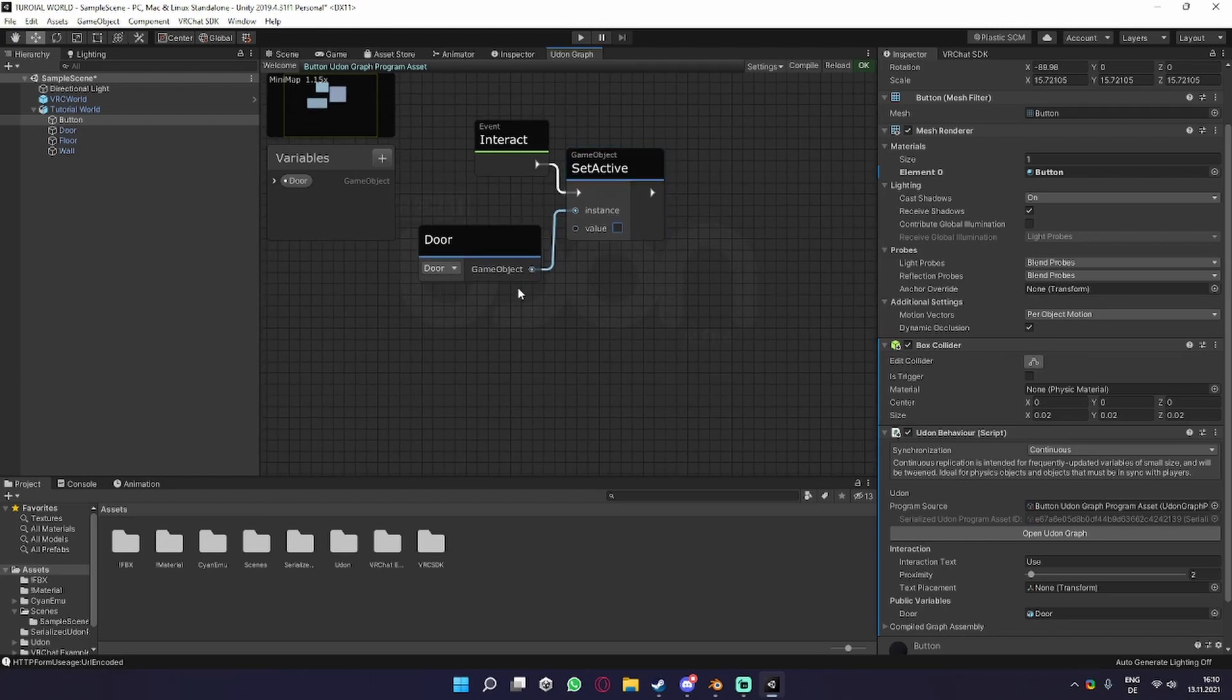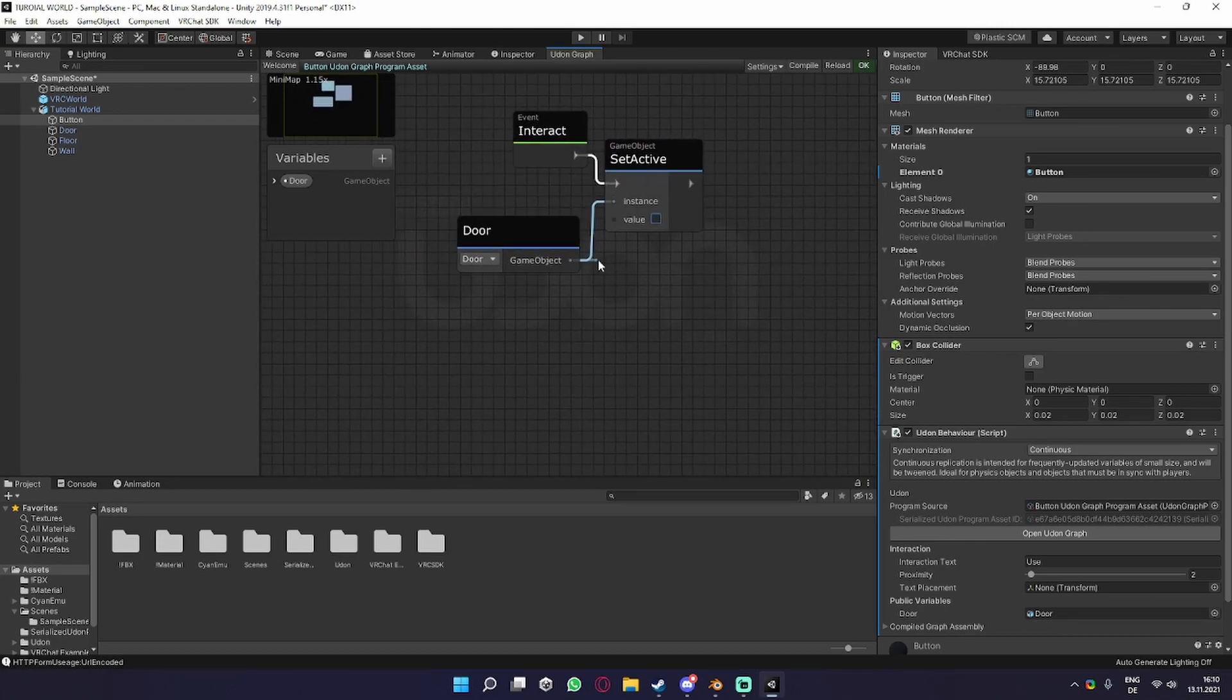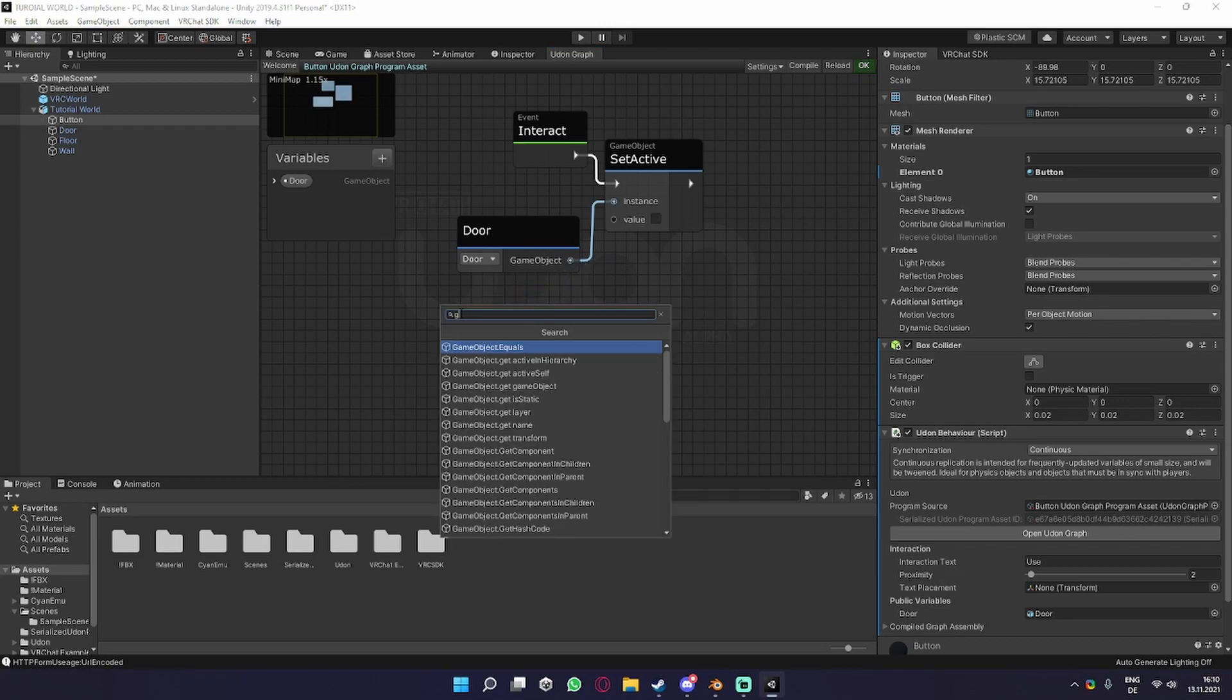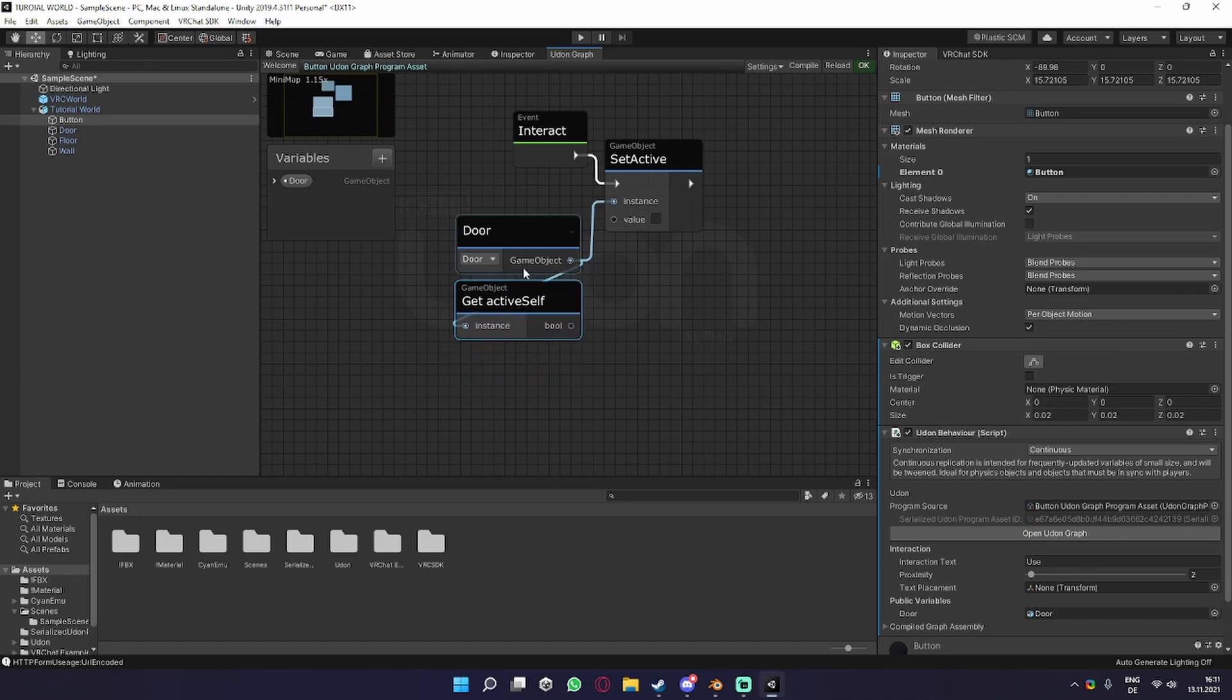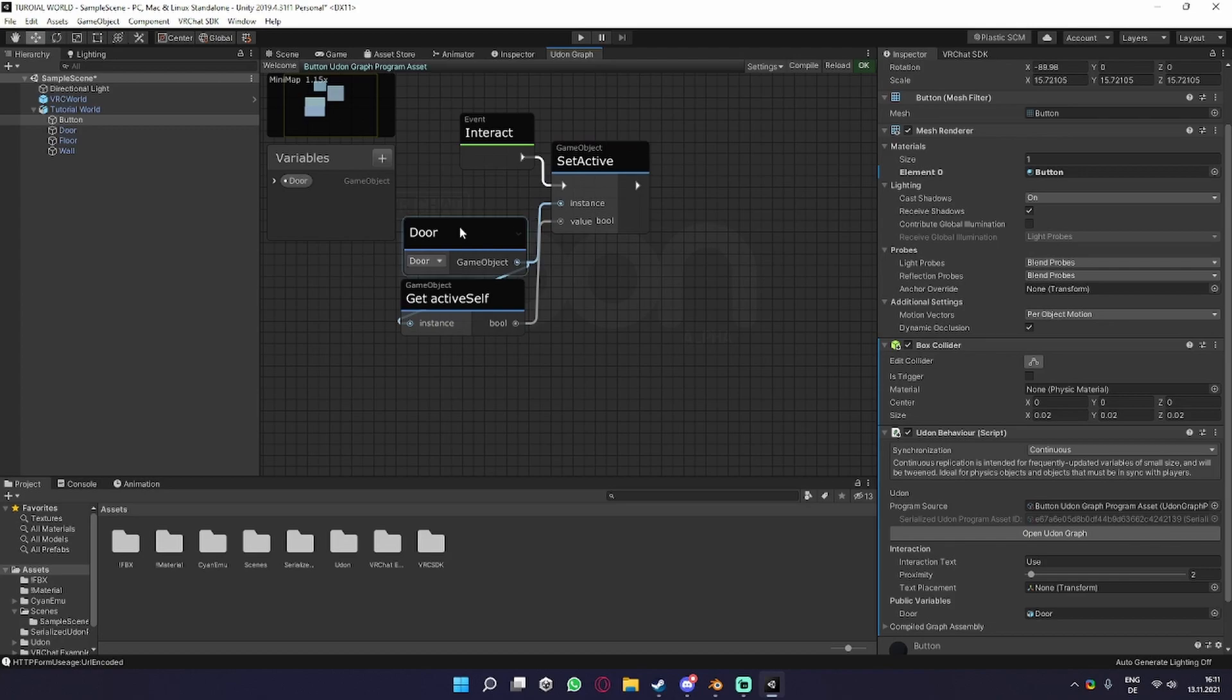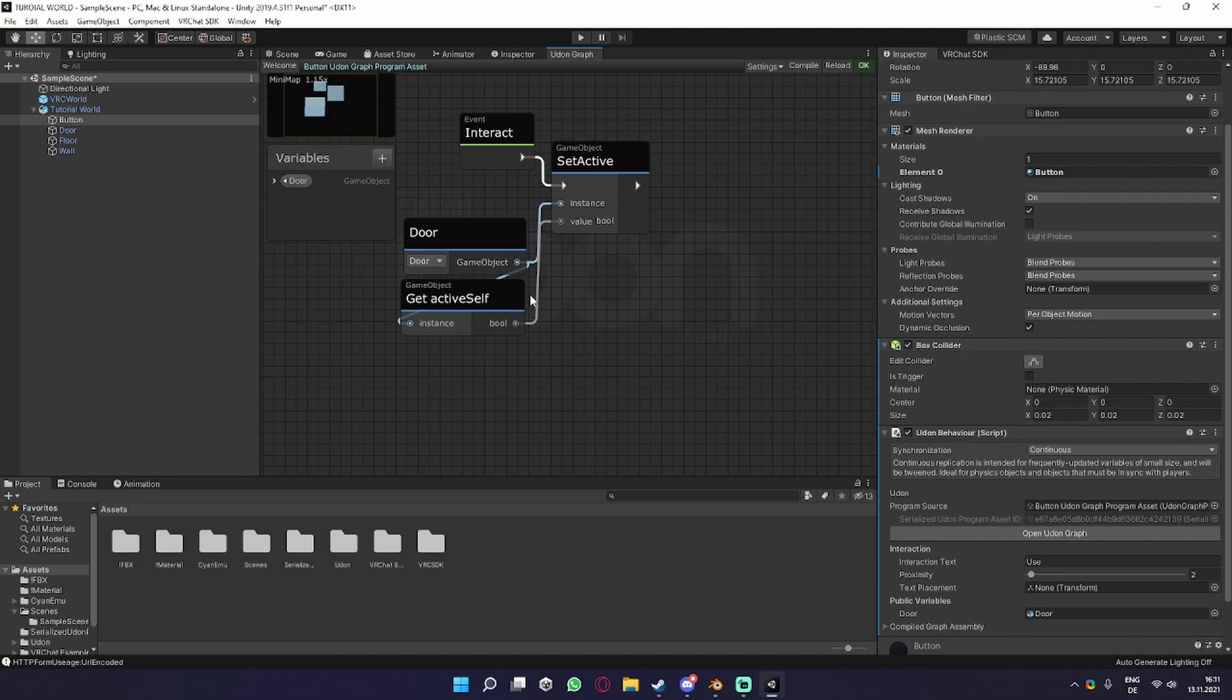So what we do is drag out from our door again and we get Get Active Self. This tells us if the object door is on or off. So we could just drag this in here now, but basically nothing would happen because it would go to the door. The door is on, so it would turn the door on because the bool value is the same.